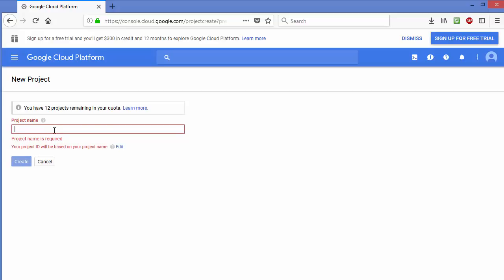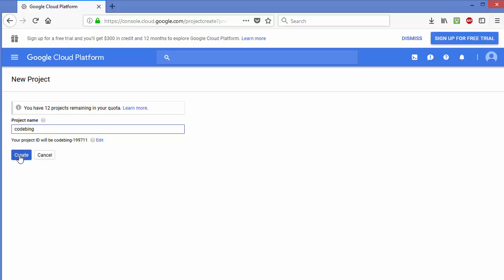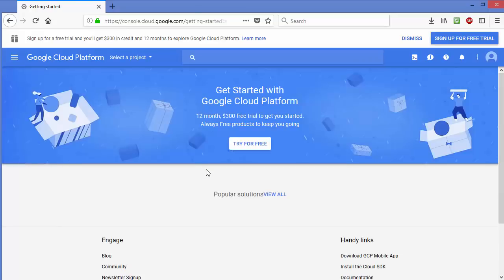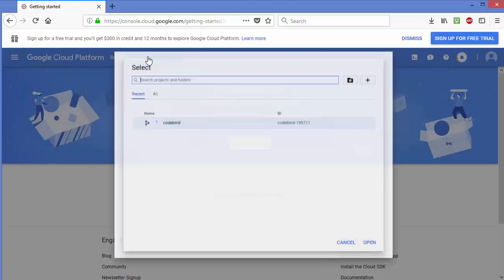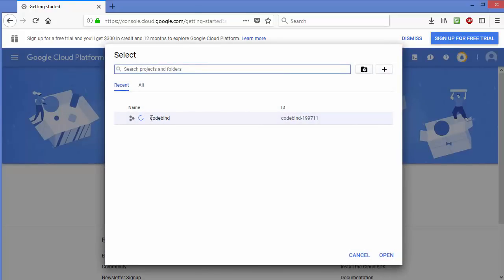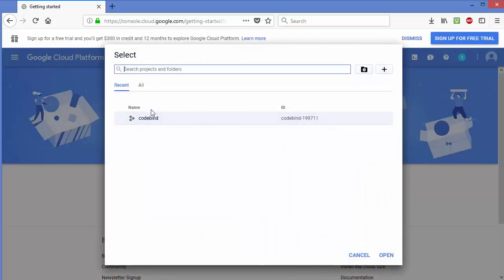You can give any project name — for example I'll use Code Mine. You are free to choose any name. Then just click Create. Once the project is created you will be able to see it in your project section.